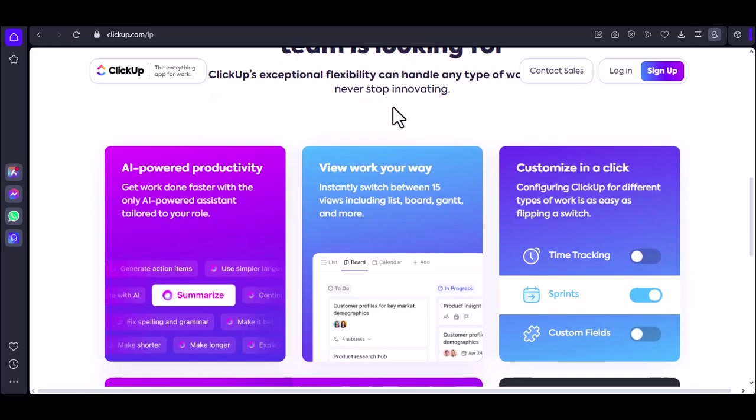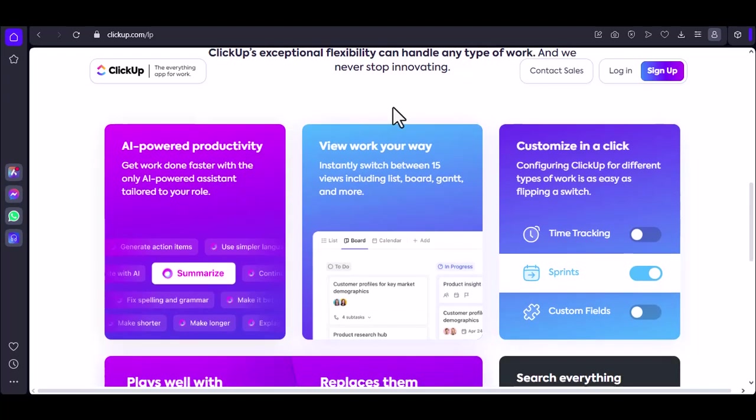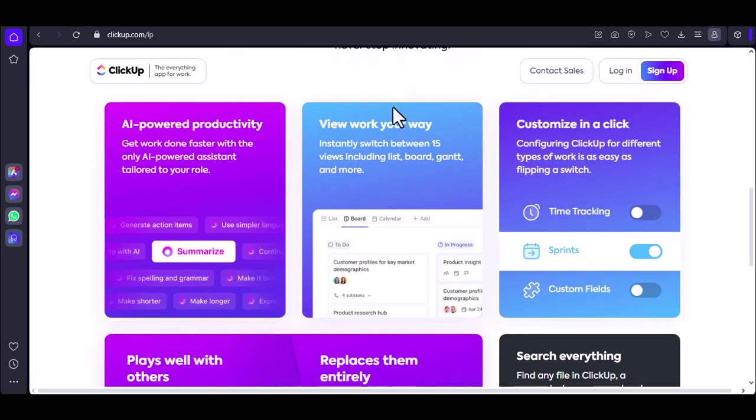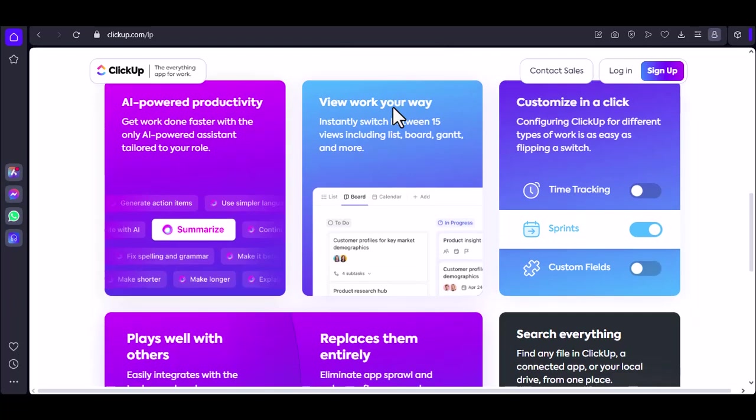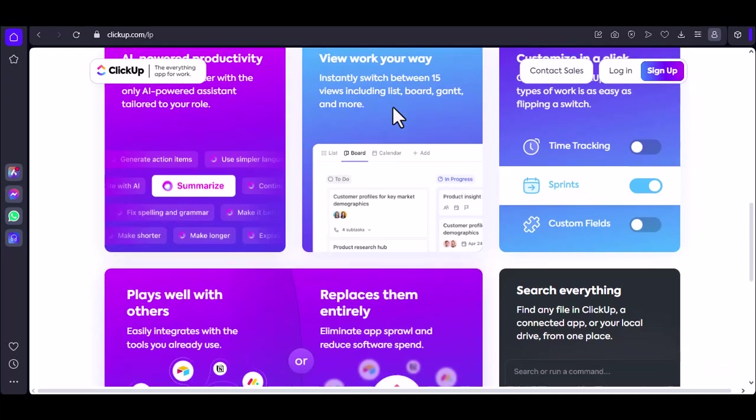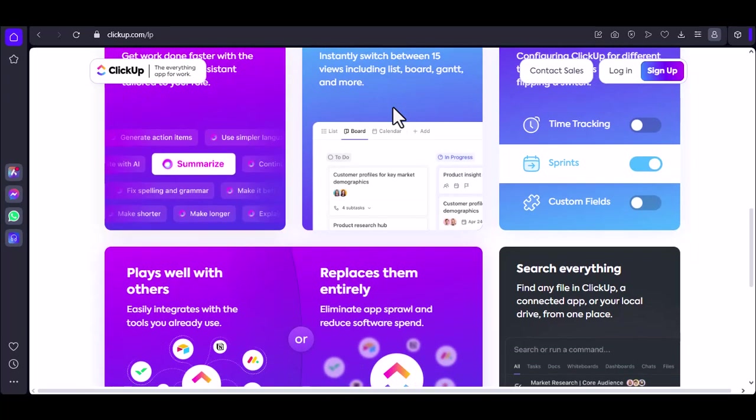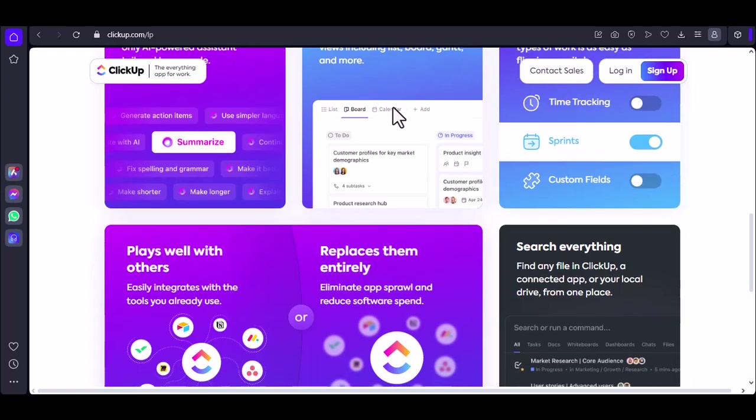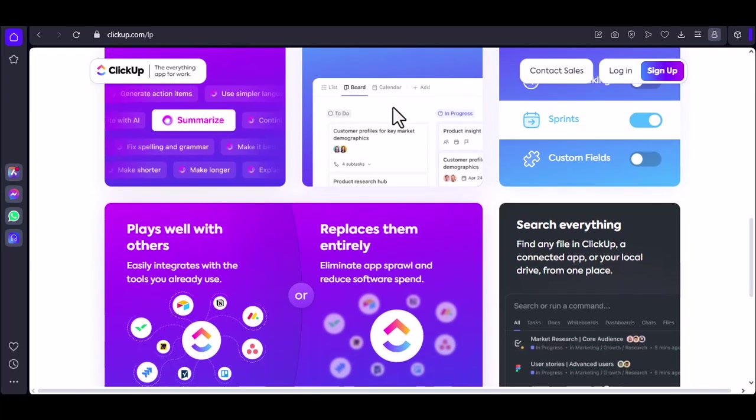Free forever plan. This is your entry point to ClickUp. It's great for individuals and small teams just starting. With the free forever plan, you're limited to 100 dashboard uses. That means you can create up to 100 different dashboards. Not bad for a free plan, right? But remember, this includes all types of dashboards, from simple overviews to complex visualizations.